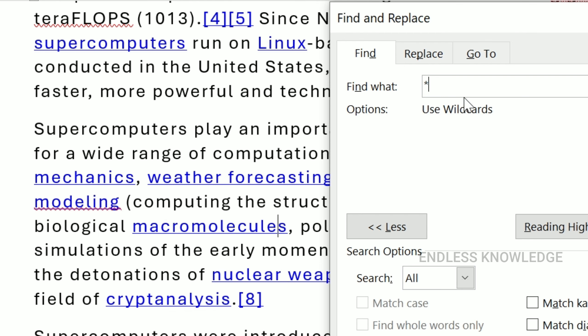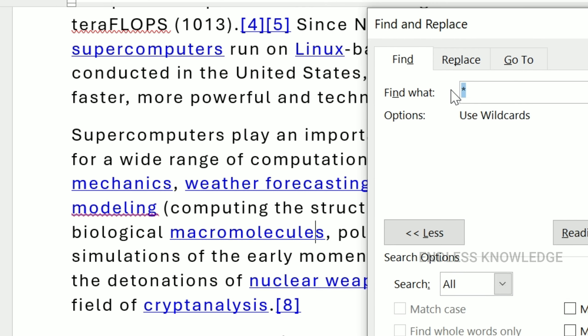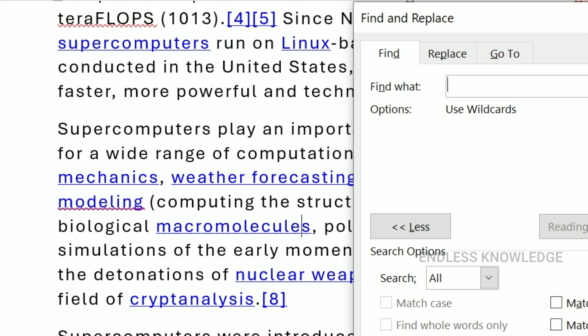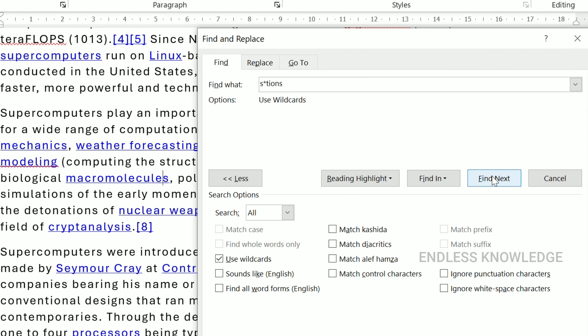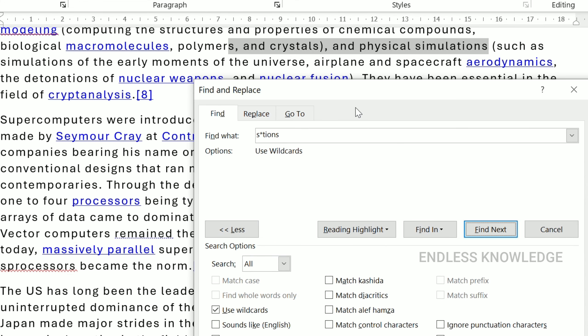For example, you can use S followed by an asterisk followed by R. In between, you can use any characters. So in the document, I will search for text patterns using that format, and using Find Next you can use different length patterns.